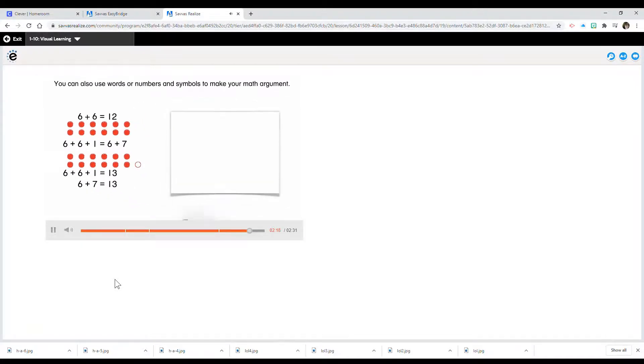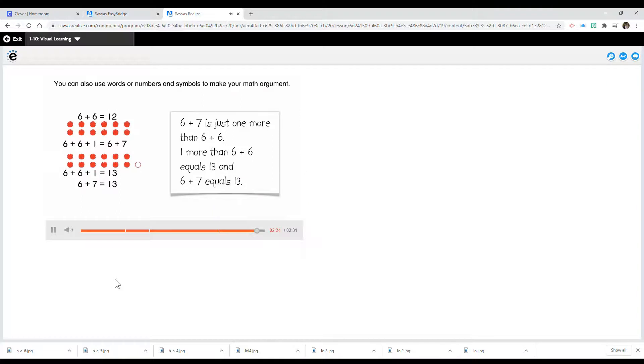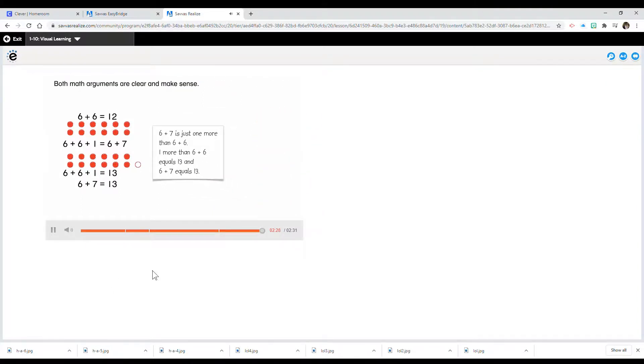You can also use words or numbers and symbols to make your math argument. Both math arguments are clear and make sense.